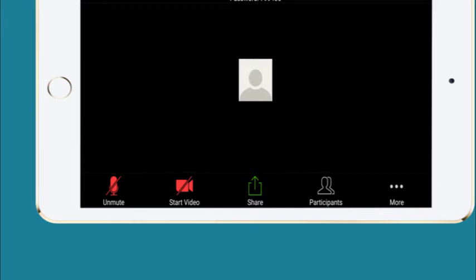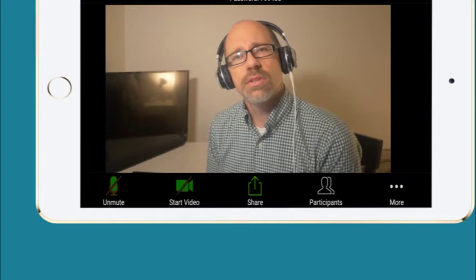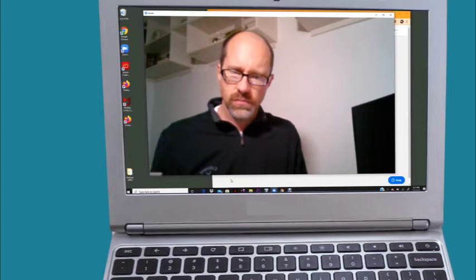There's a video button and a microphone button at the bottom of the screen. If your picture or voice is not showing up, click on the video camera and microphone icons to make the red lines go away.